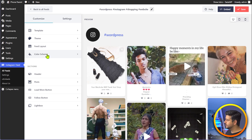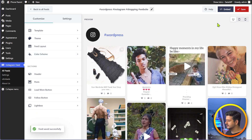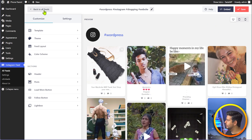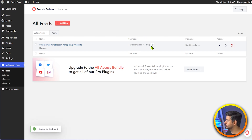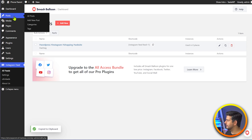Now I'm going to show you how to embed this feed on any page on your site. Once I've made the changes I want to, I'll make sure to save it. Then I'll go back to all feeds. And once I'm in all feeds, I can see that I have a shortcode that I can use to embed this. This is the easiest way to embed this anywhere on the website. I'll just click to copy the shortcode.